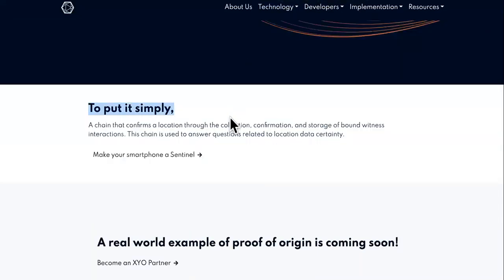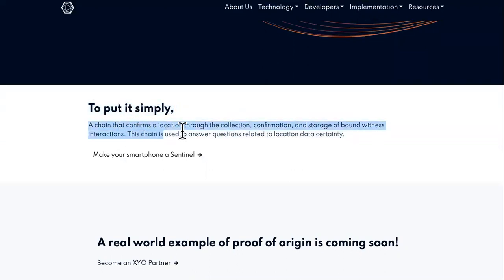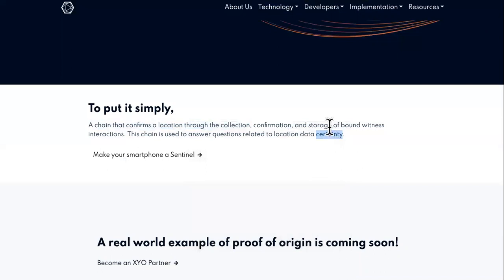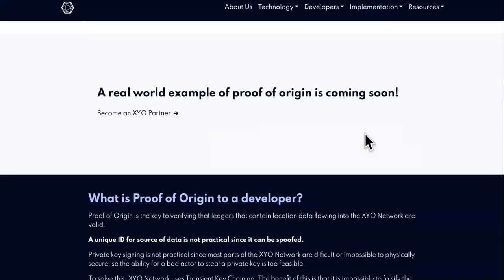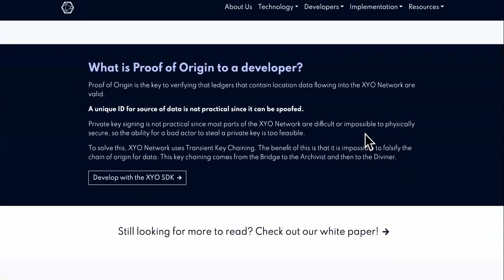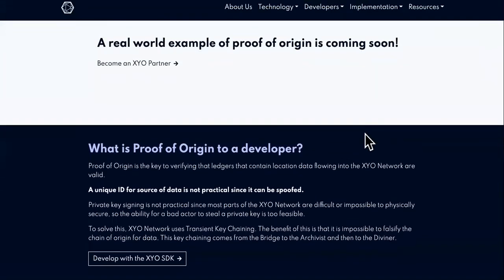Over here is the proof of origin page. It's very quick and simple. To put it simply, it's a chain that confirms a location through collection, confirmation, and storage of bound witness interactions. This chain is used to answer questions related to location data certainty. If you don't know too much about XYO, it is about geographical location data.